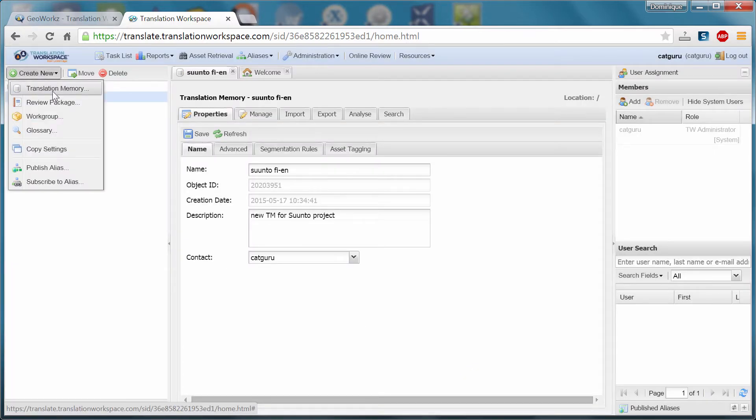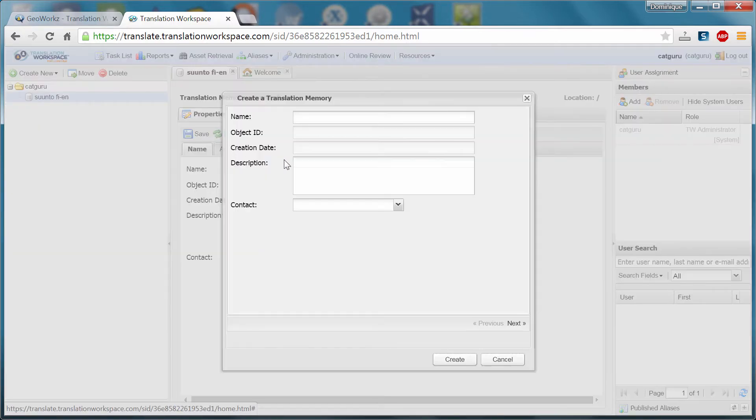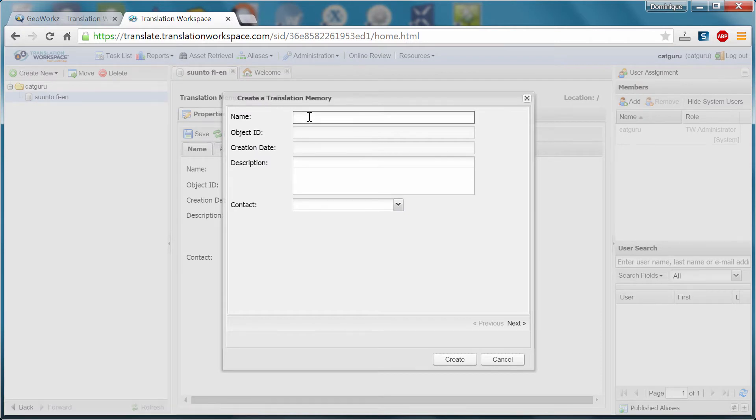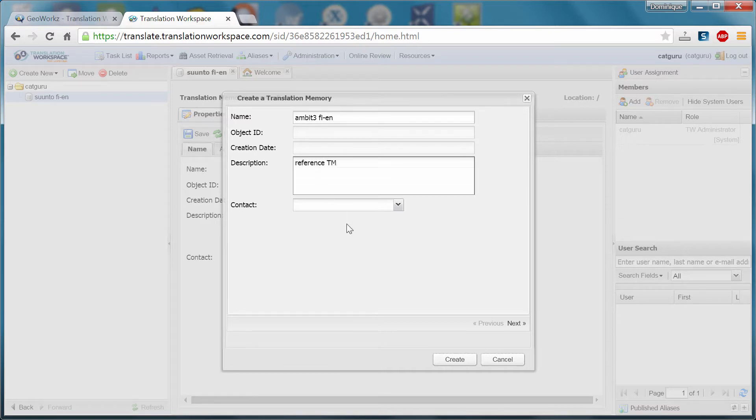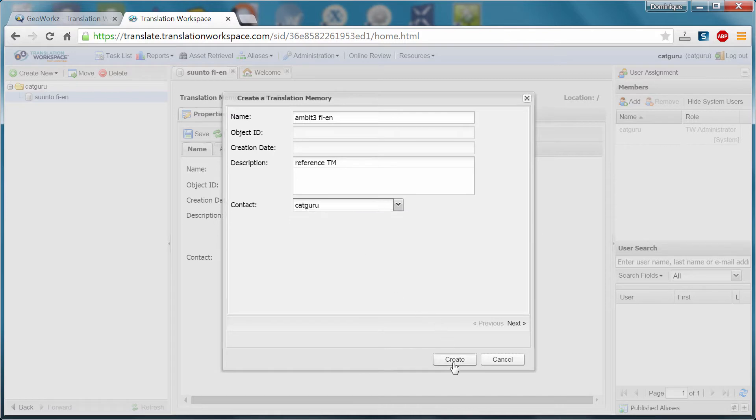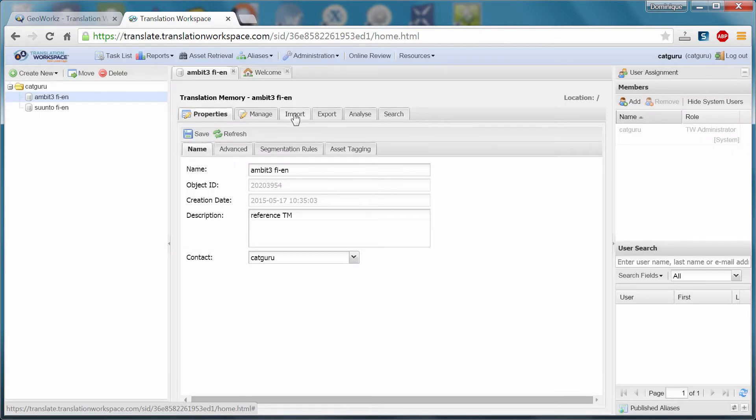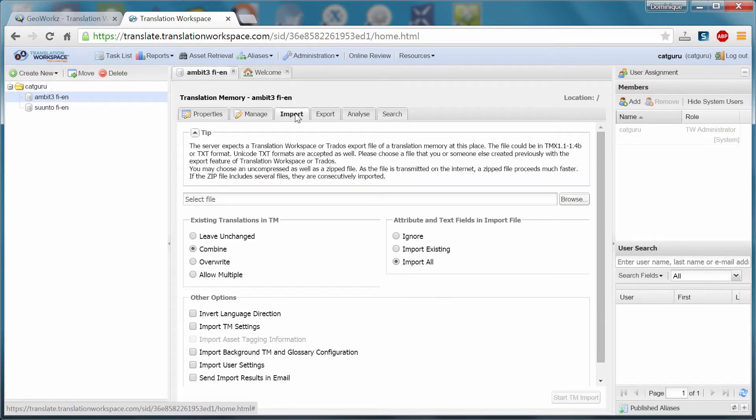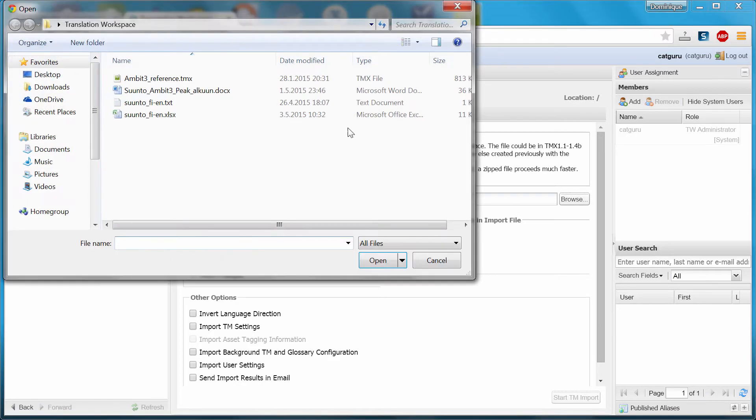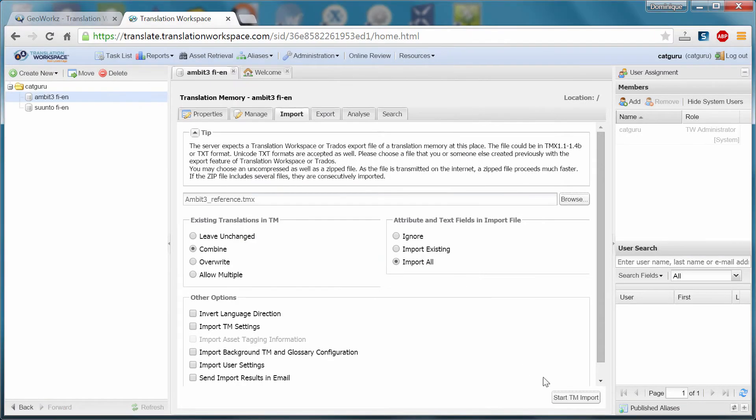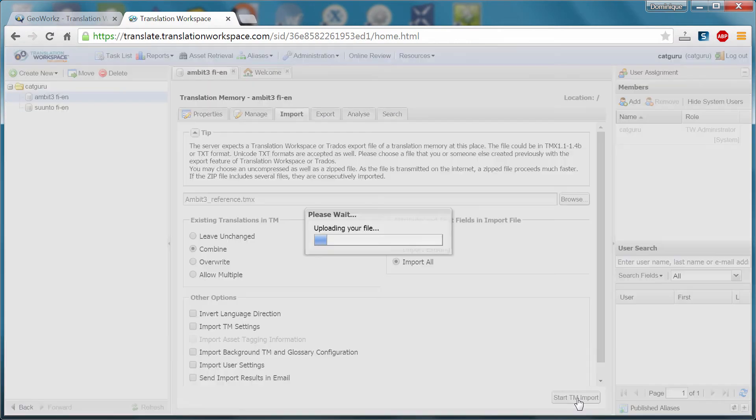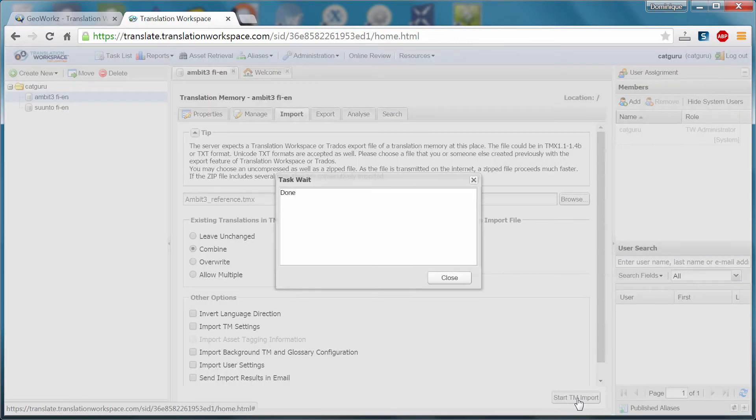Then I will create a second TM. That will be the reference TM. So I will call it ambit3 fien. And again, I will add a small description. The contact is me again. And I'll create it. Now with this one, I will import the content of the TMX that I showed you earlier. It's here. And open. And start TM import. Okay, my TM has been imported.